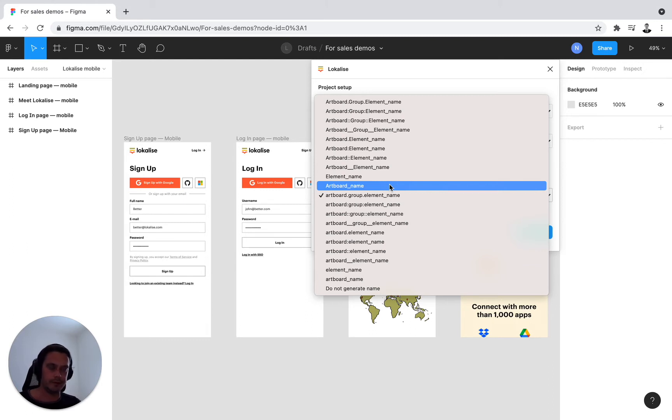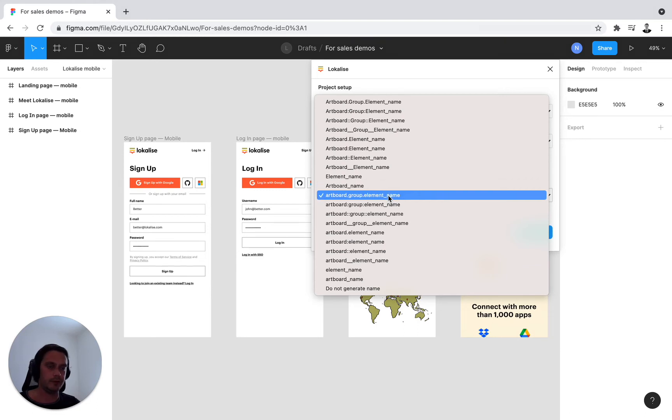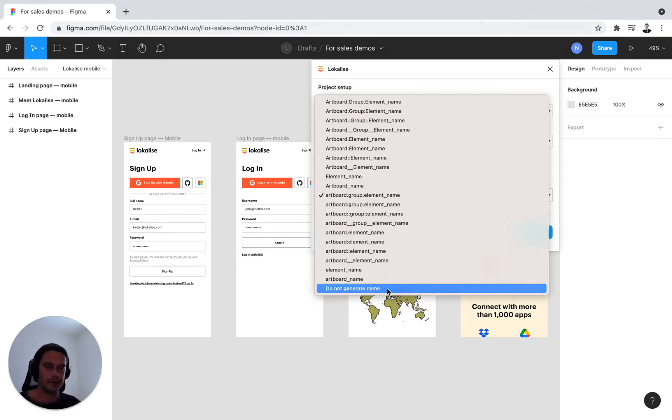Alternatively, if none of these key naming conventions are applicable to your use case, you can always select do not generate the name.